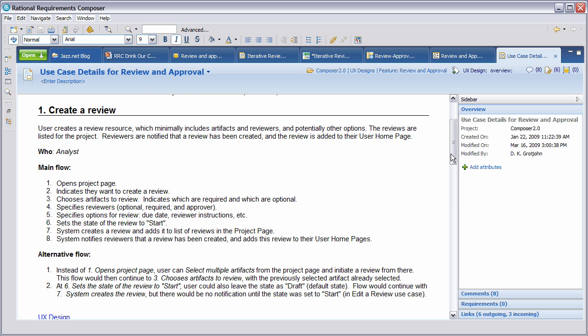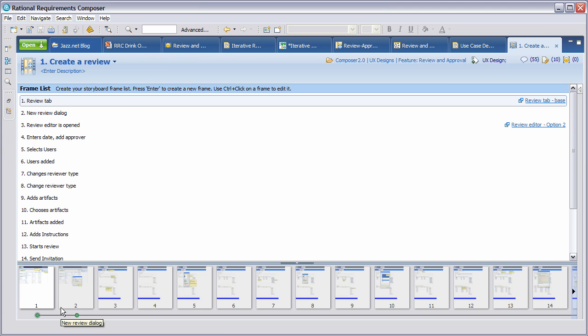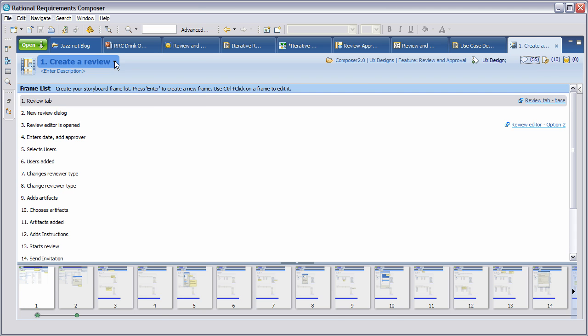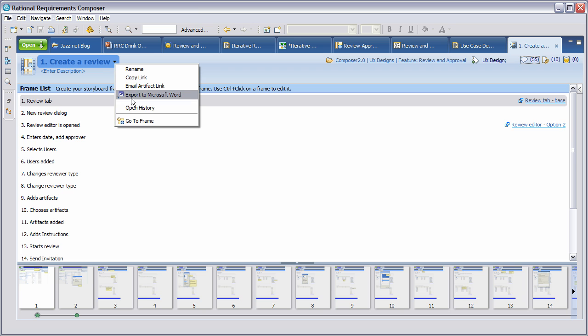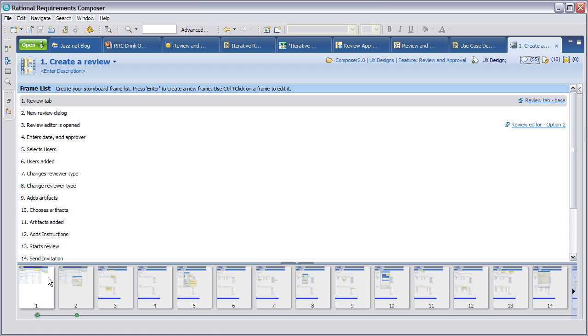Because we're leveraging the full capabilities of Requirements Composer, you'll see that we have a fairly informal type of template for the use cases, because much of this actual main flow has been captured in a storyboard. Let's have a look at that storyboard. When you open the story, you're presented with a frame list, which is just brief descriptions of how the story may flow with the appropriate thumbnails down here. We also see there are 55 comments. We have a number of different links to information. Also, this is just the latest in a long line of different versions. If I open up the history here, you can see when that version was created, by whom, and what. You can see we have 79 earlier versions.